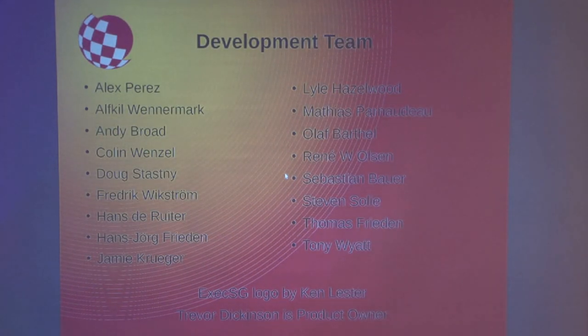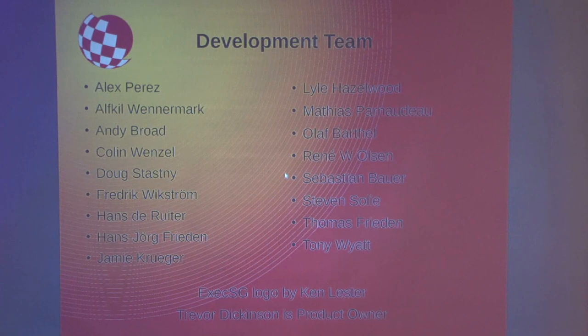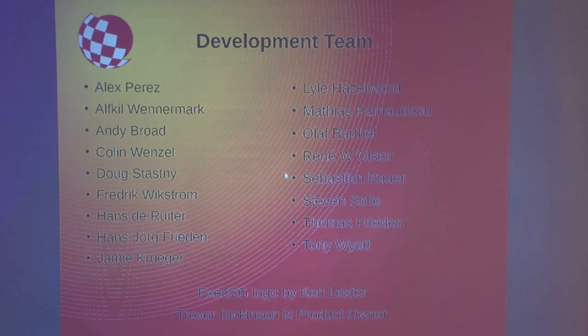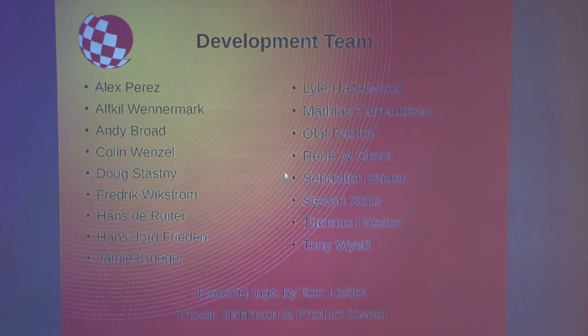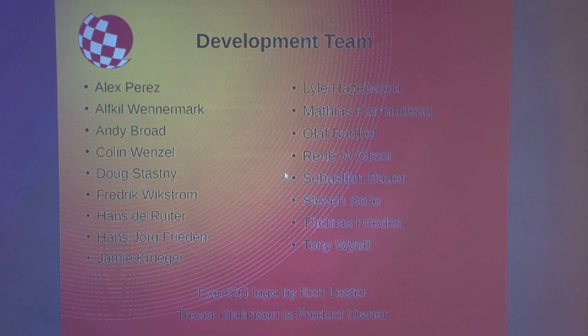I wanted to mention the development team — there are all the people actually on our team right now, contributing in their own ways. Some people do code, some review docs, some provide criticism, some review — depends what their mood is. The logo was designed by Mr. Lester, and Trevor Dickinson is actually the product owner, which is a little strange because Hyperion has the rest of the OS but Trevor Dickinson owns the kernel. Hyperion has a license to ship binaries — that's the situation as it is today. It's a long, convoluted story.